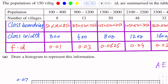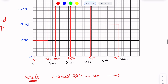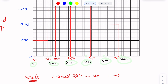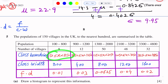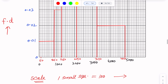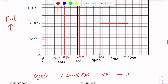First interval is 50 to 850. This value is 50 and this is 850, with frequency density 0.01, so we make a rectangle. Next interval is 850 to 1250 with frequency density 0.03, so we draw the rectangle from 850 to 1250 at height 0.03.